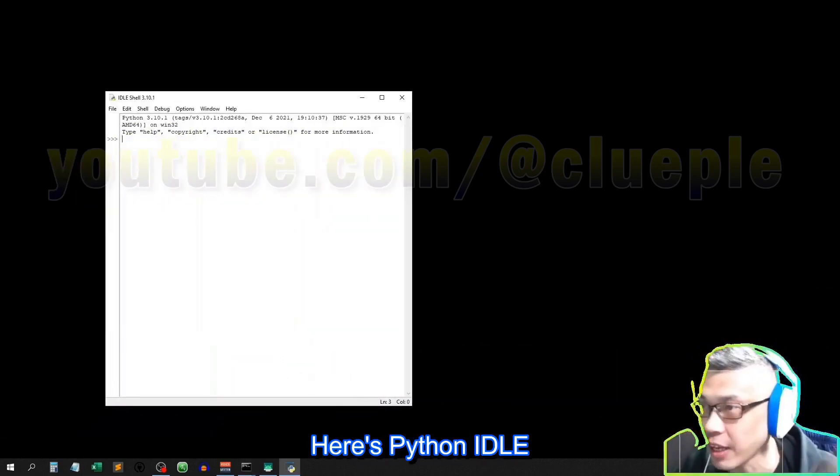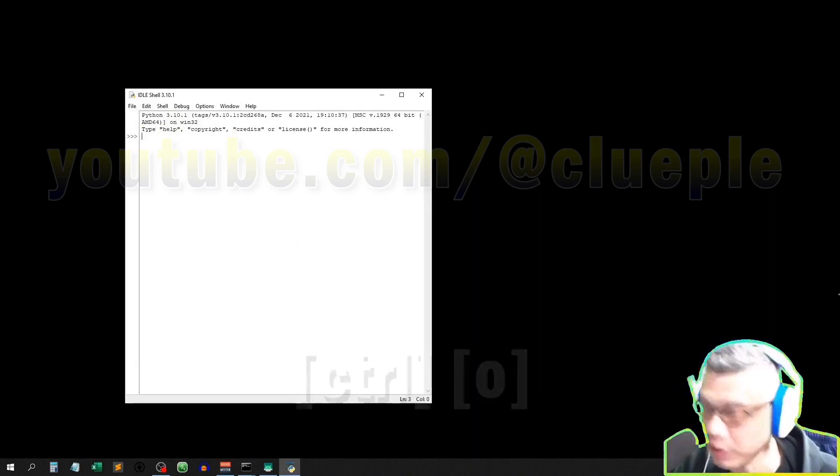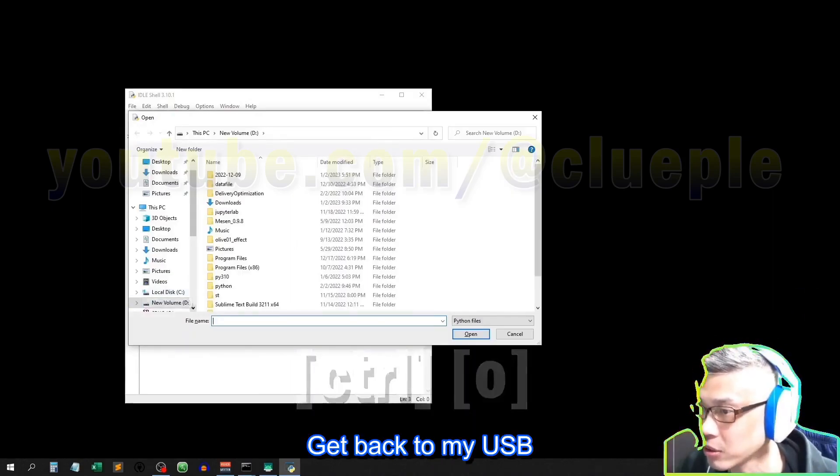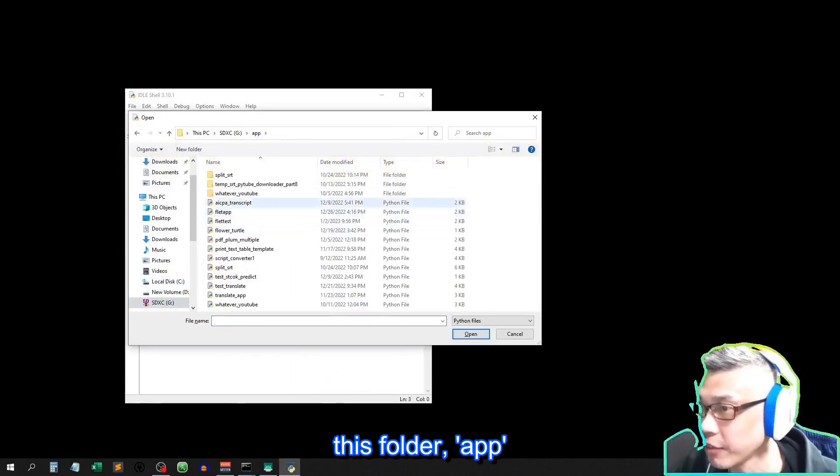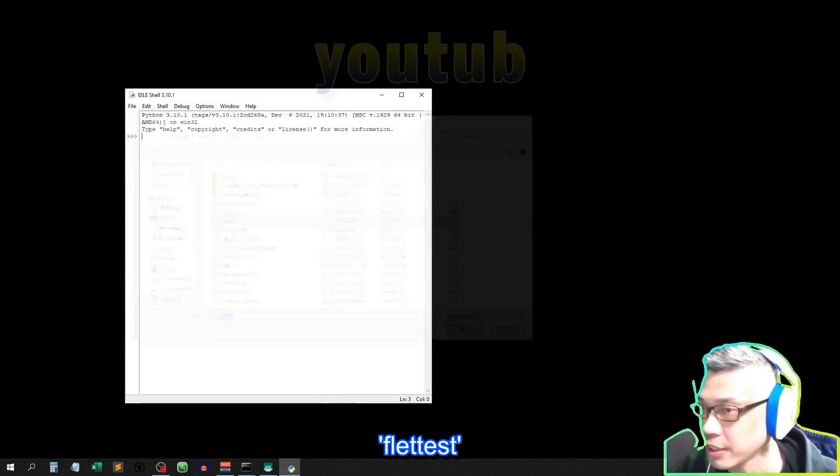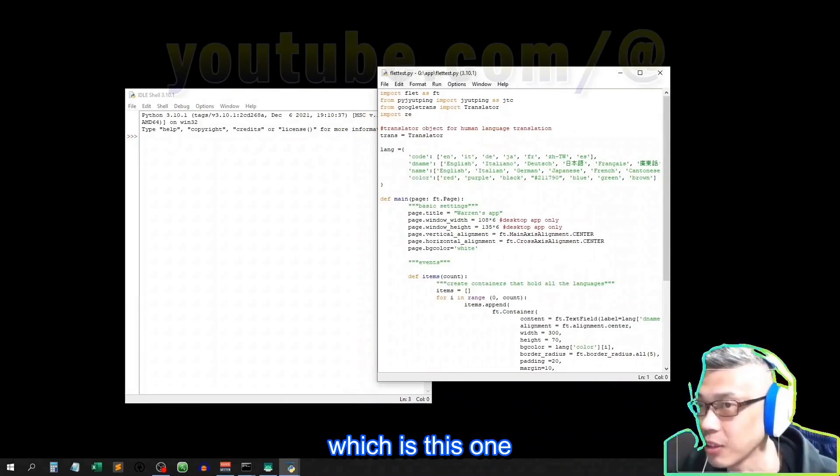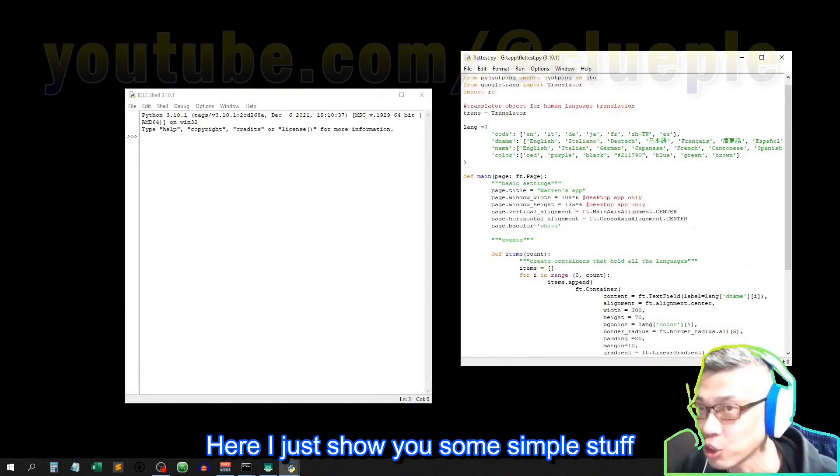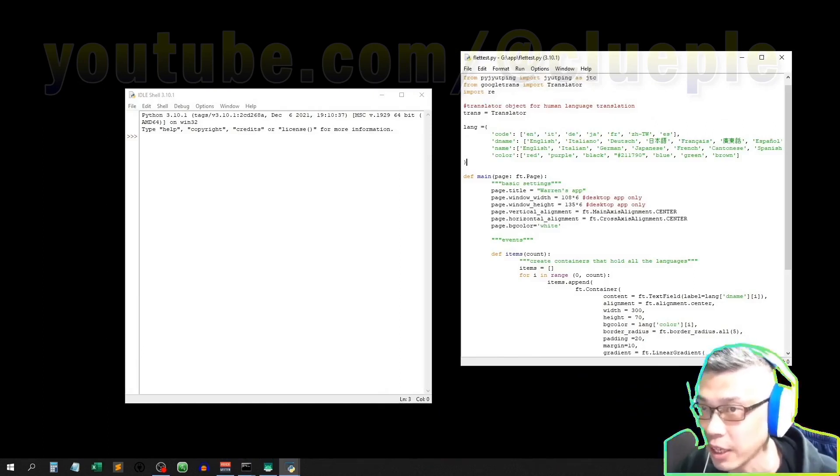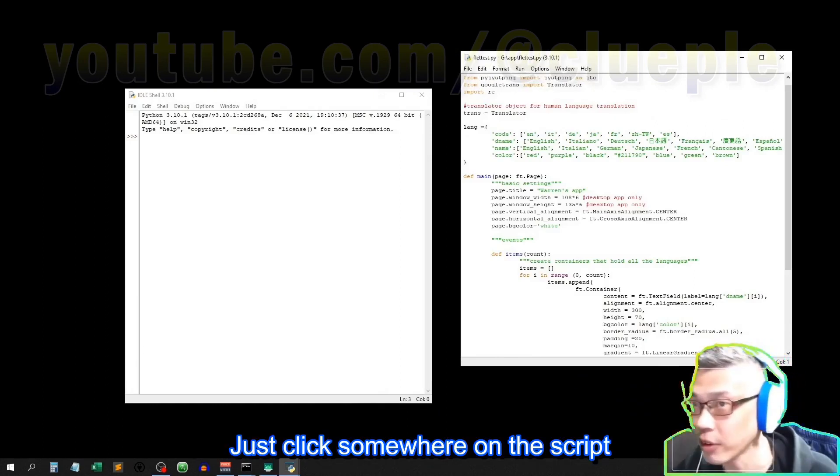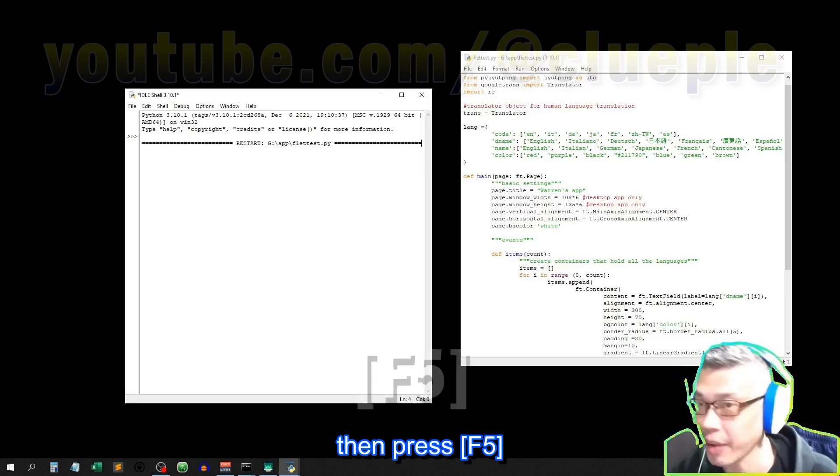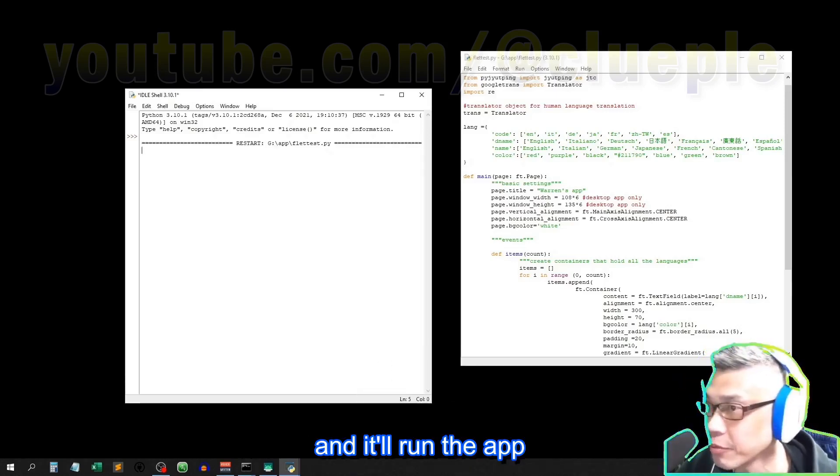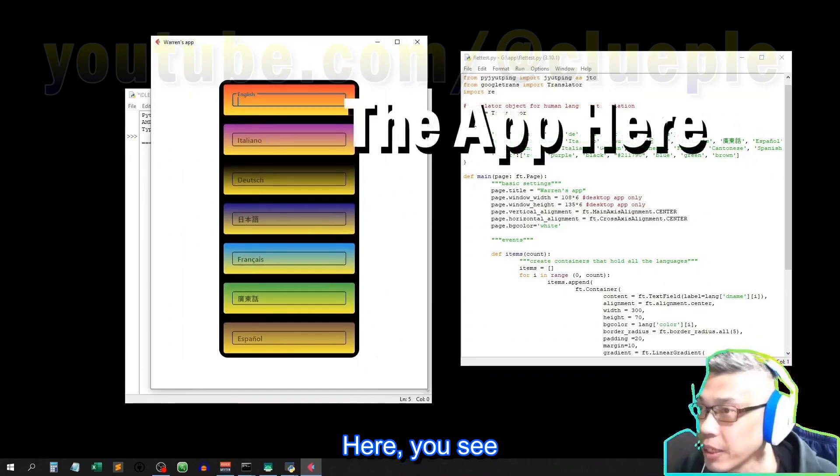Here's Python idle. Control-O, get back to my USB, this folder, out flat test, which is this one. Here I just showed you some simple stuff. Just click somewhere on the script, then press F5, and it'll run the app. Here you see